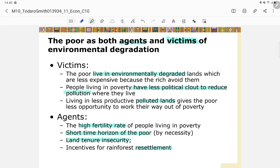Other issues include land tenure insecurity and incentives for rainforest resettlement. For example, in Yogyakarta there are fewer rice fields than before because property agencies buy them and convert them to apartments and buildings. The financial incentive to sell rice fields is high, making resettlement unsurprising.